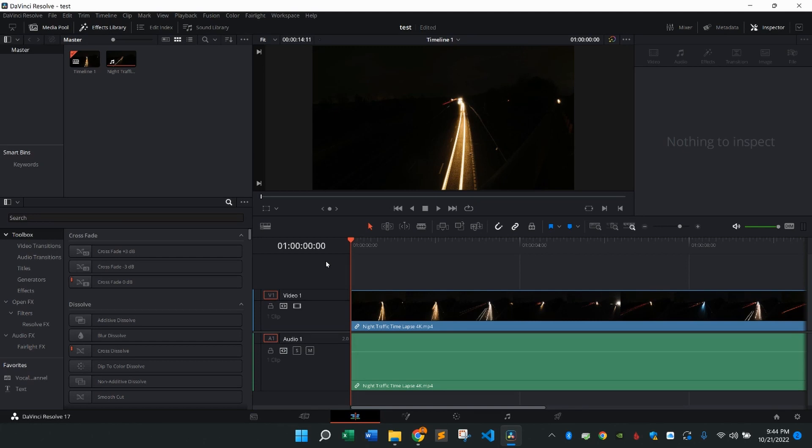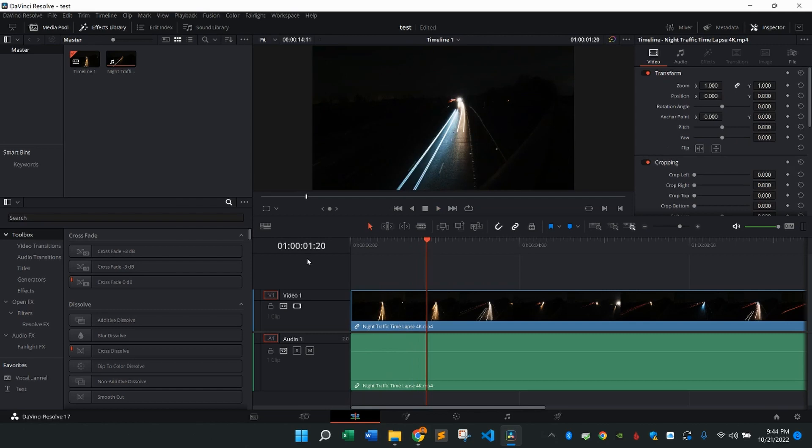So as you can see, I currently have a video here in the timeline. It's a video of cars flying by. So once again, to do the shake effect, what I want to do first is press on our clip.